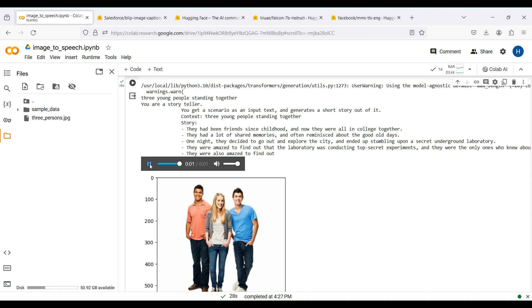They had been friends since childhood and now they were all in college together. They had a lot of shared memories and often reminisced about the good old days.